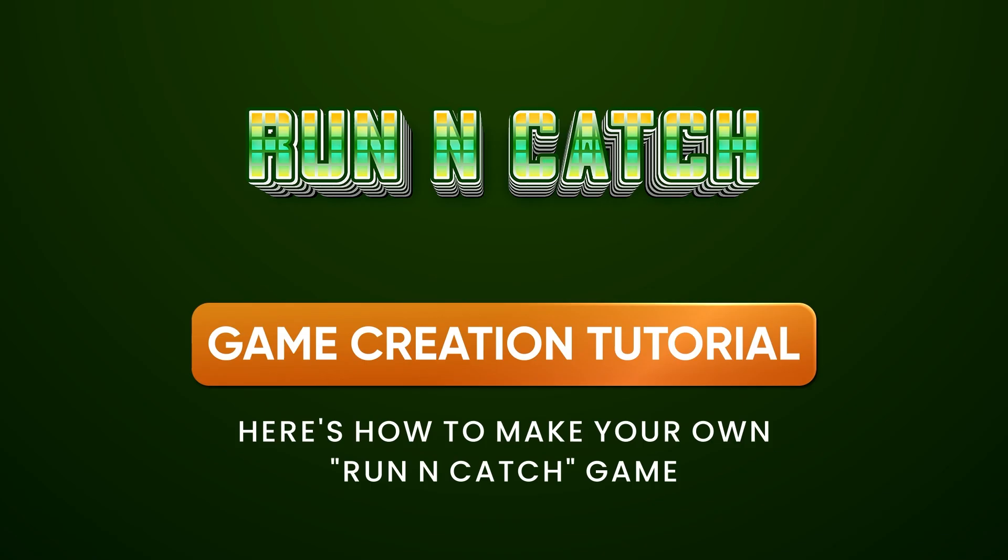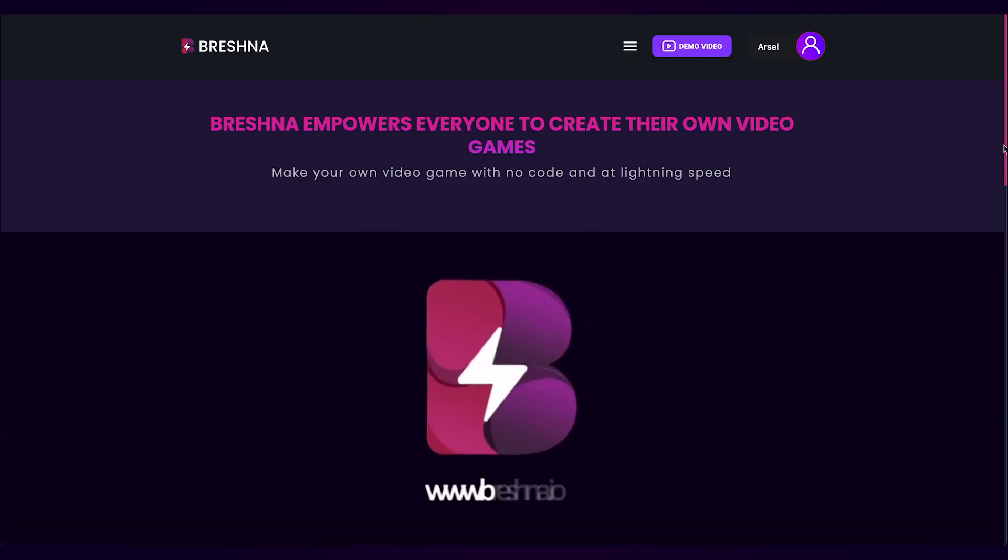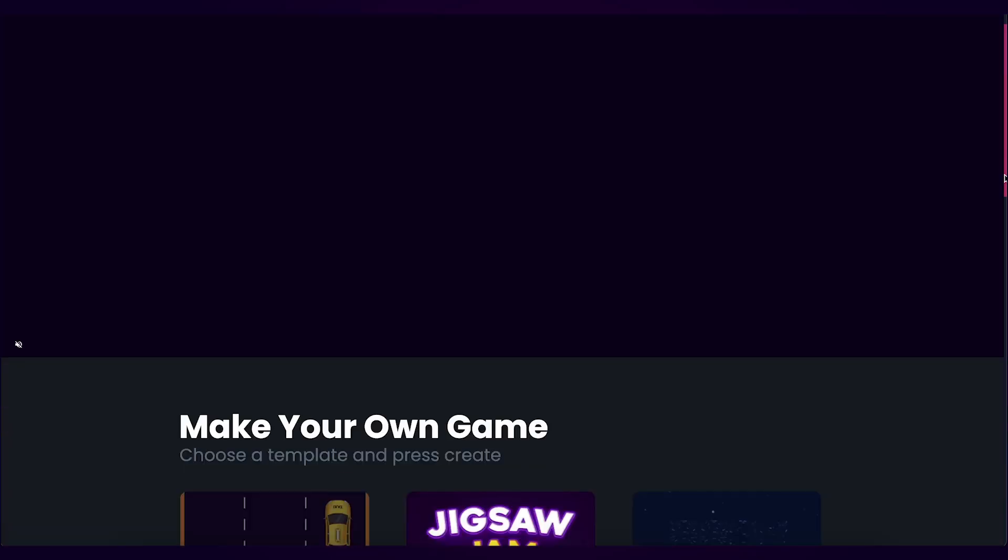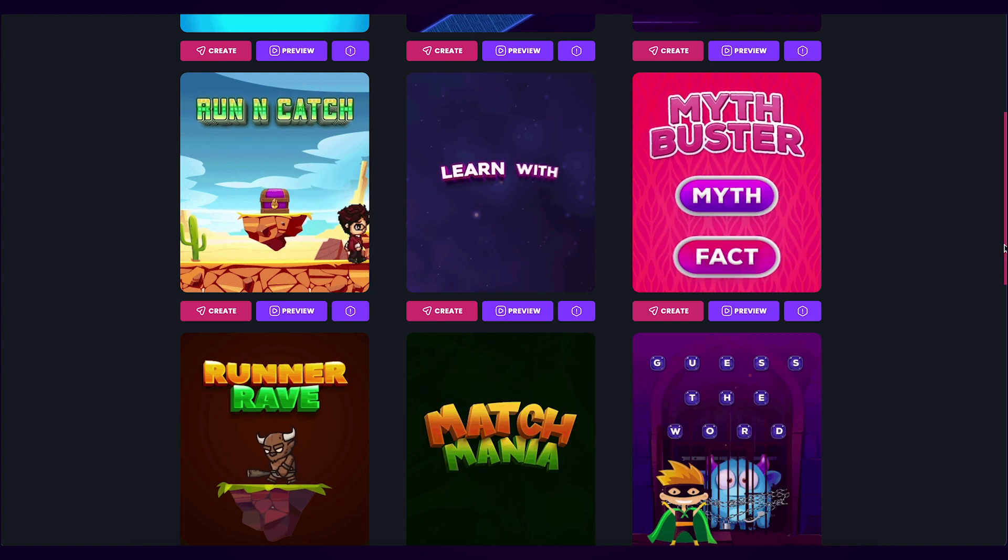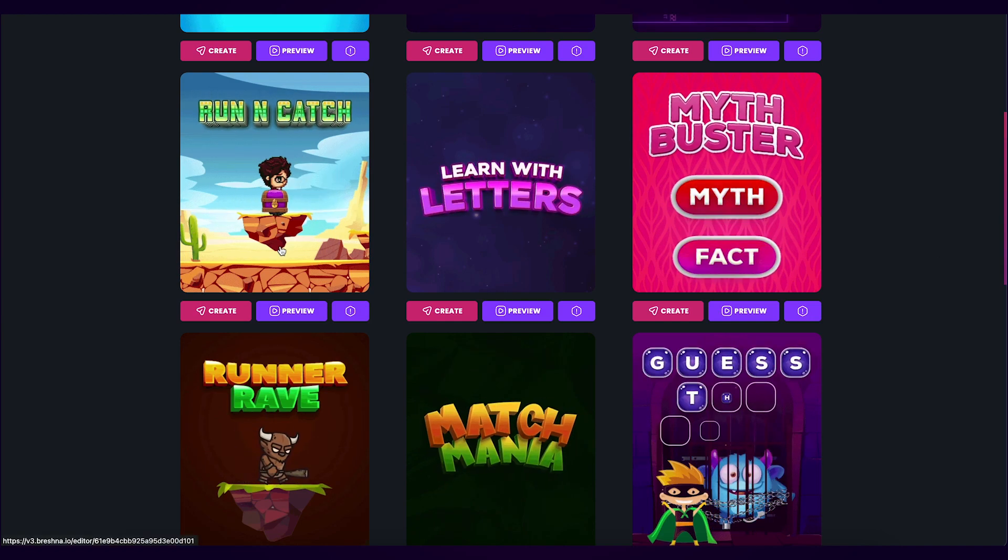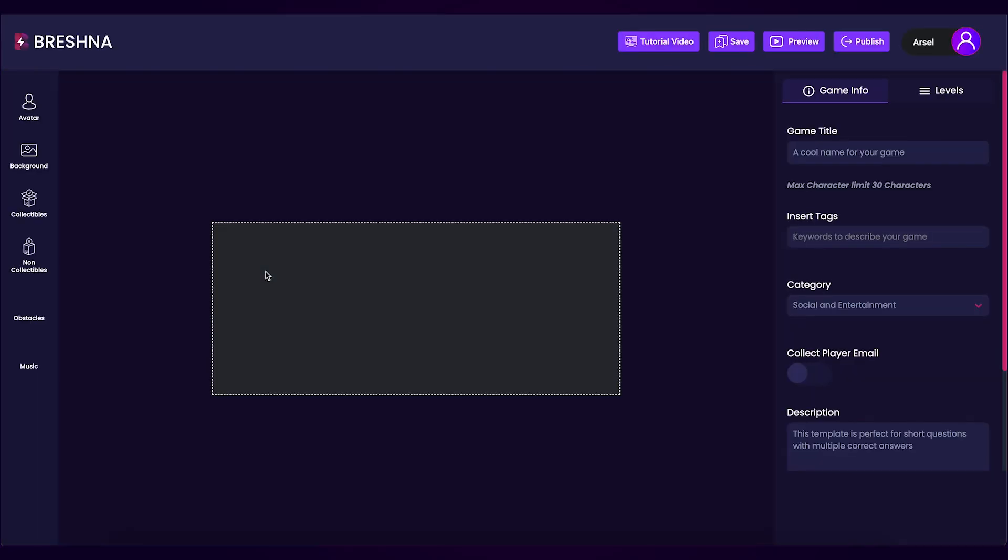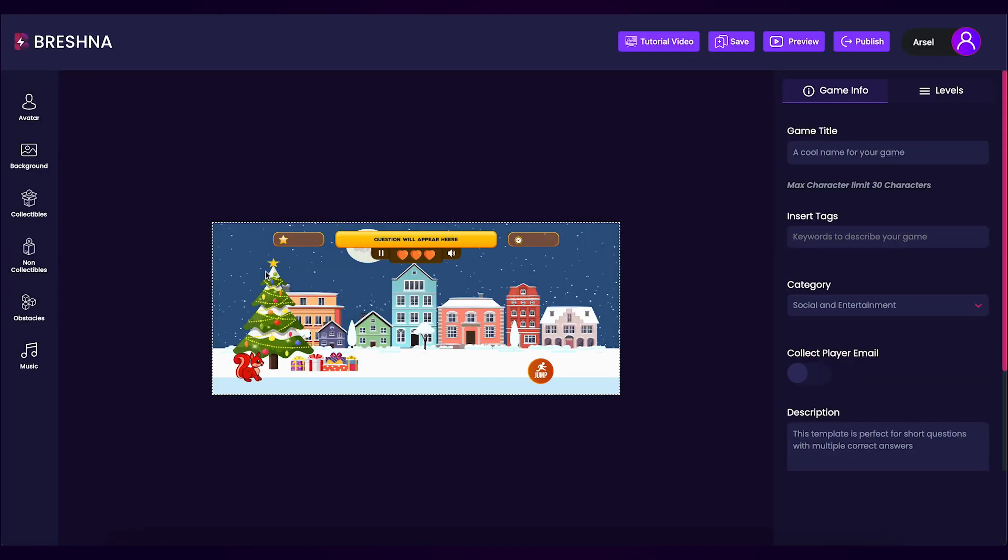To get started, head to the official website, Breshna.io, and scroll down until you see the game templates. Look for the run and catch template and press the create button to open up the editor.